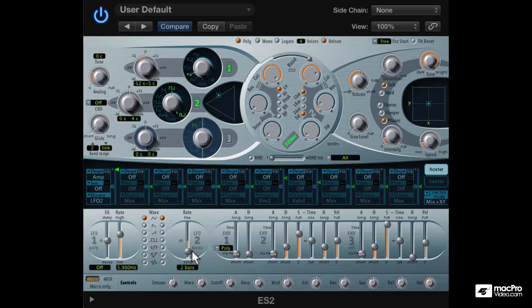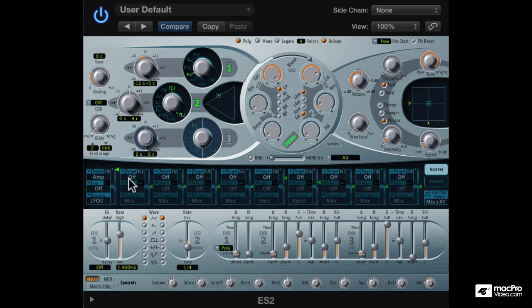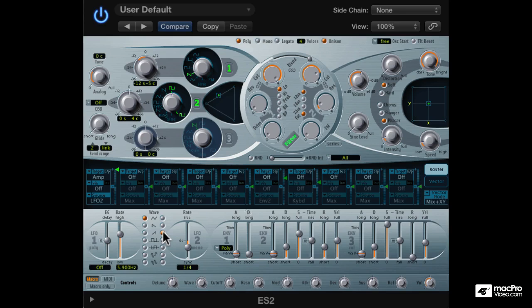LFO2 is set to a triangle shape. I'll set the rate to one of the sync modes. How about a quarter note. If I can find a quarter note here, there we go. A better shape would be the ramp up. So let's try that. Now that sounds more like a sidechained synth.